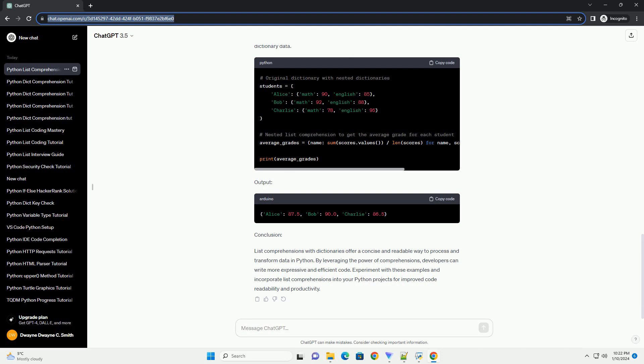List comprehensions can also be nested, providing more advanced ways to process dictionary data. Output.